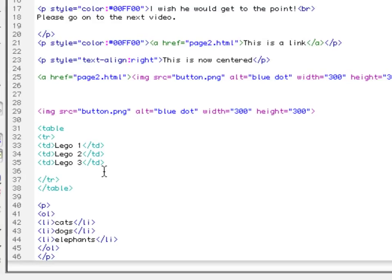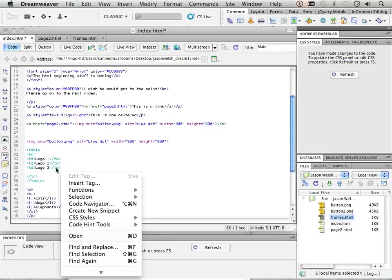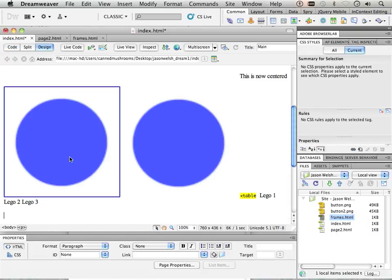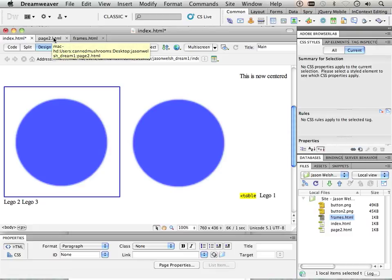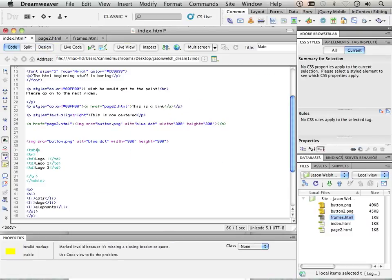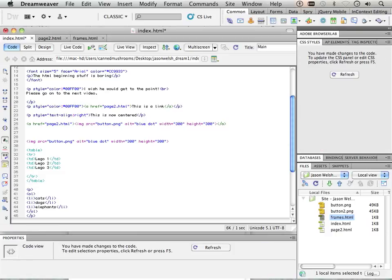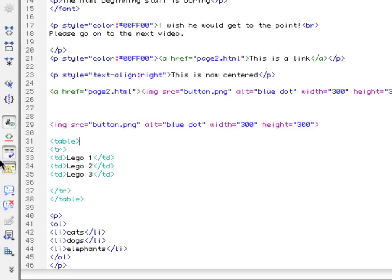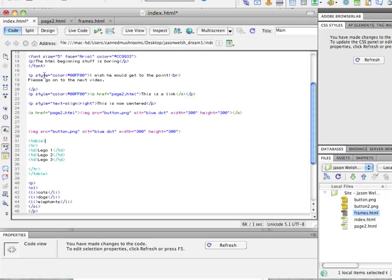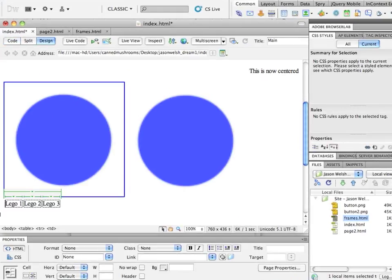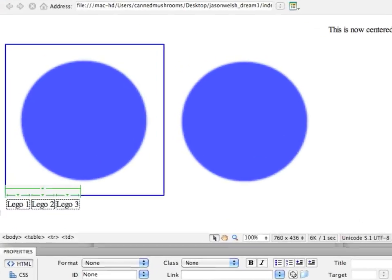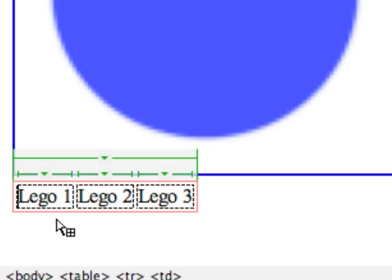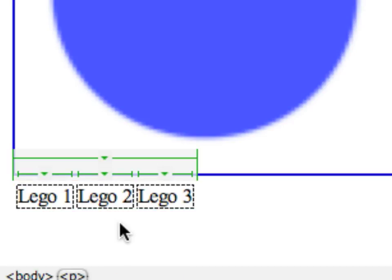Let's look at these Legos. You can see Lego two. There's Lego one way the heck over there. I'm missing a closing bracket. Let's go back to code and close that bracket off. There's my Legos, all neatly stacked next to each other.